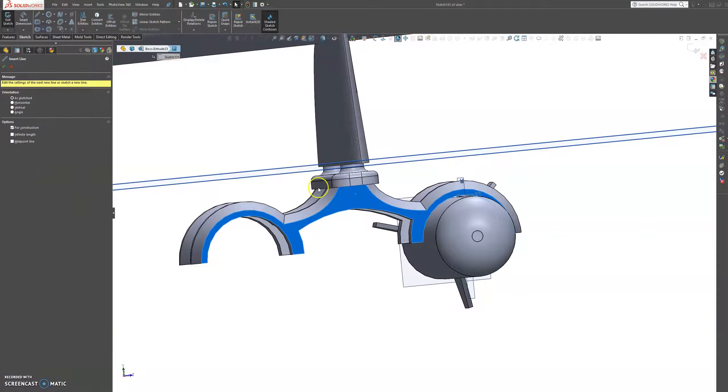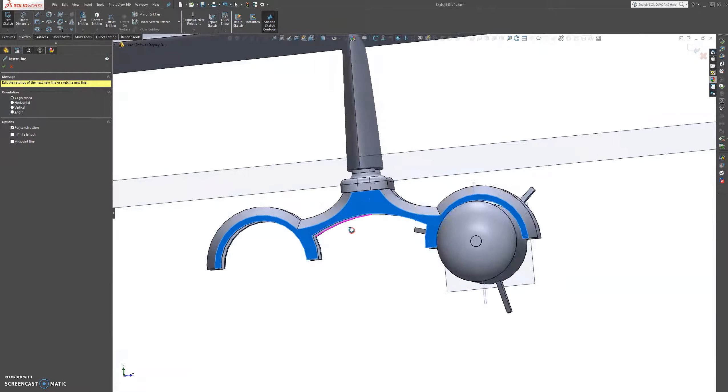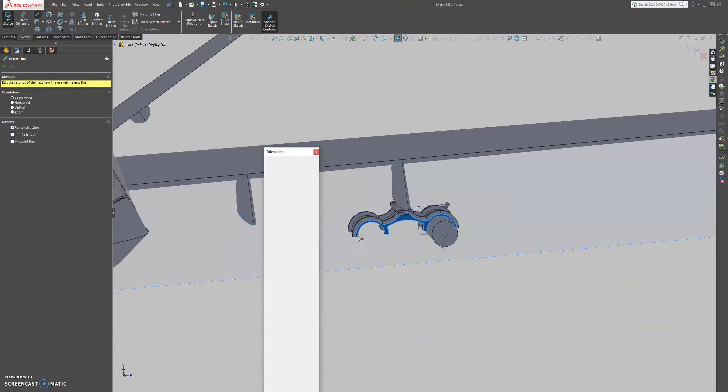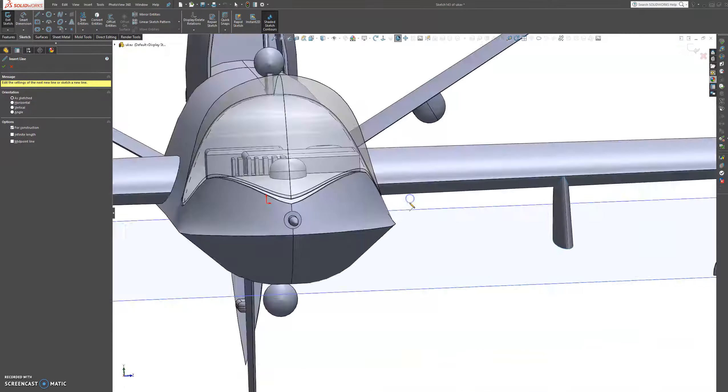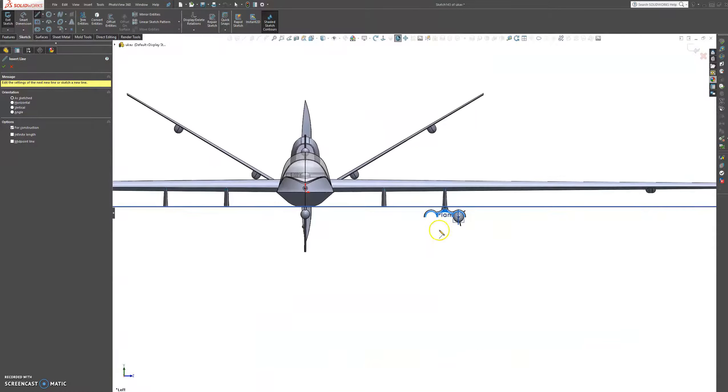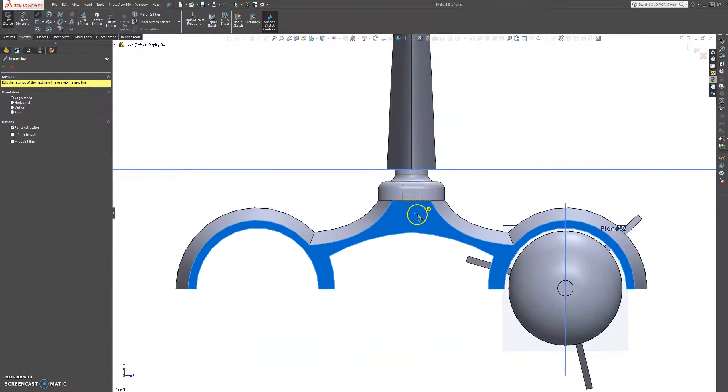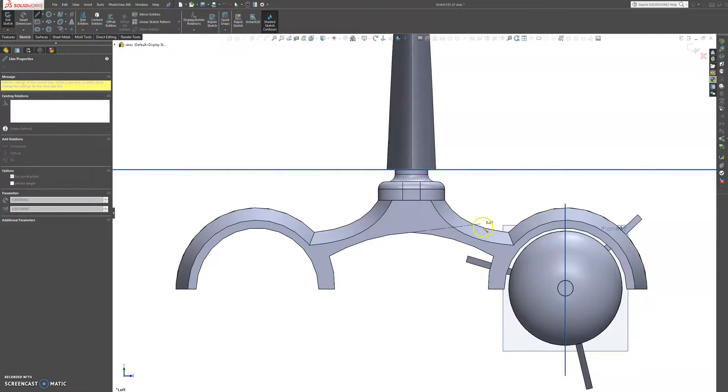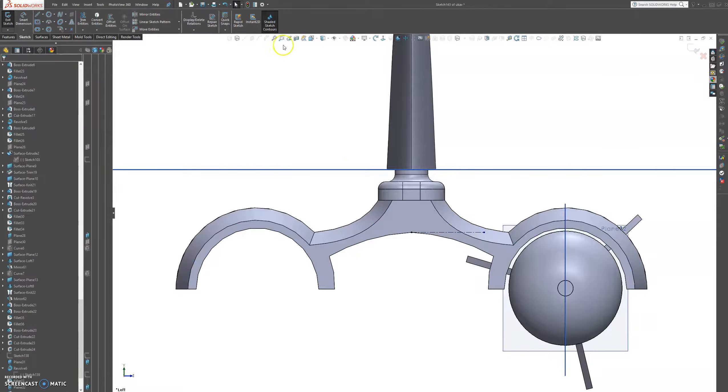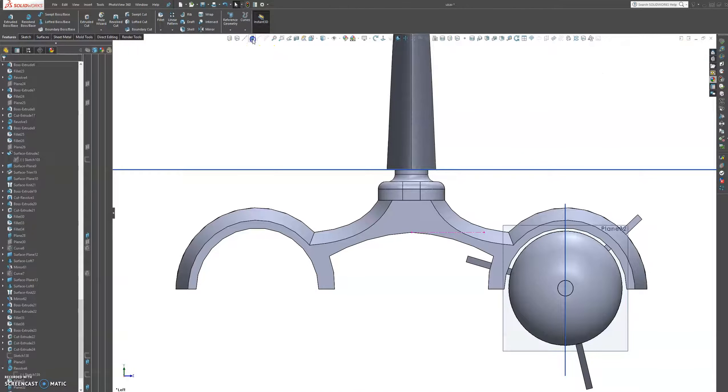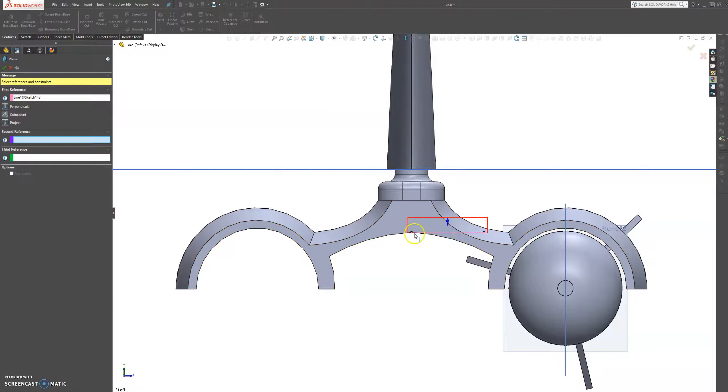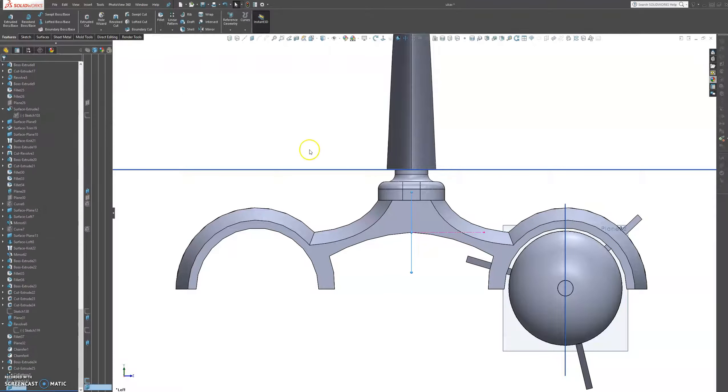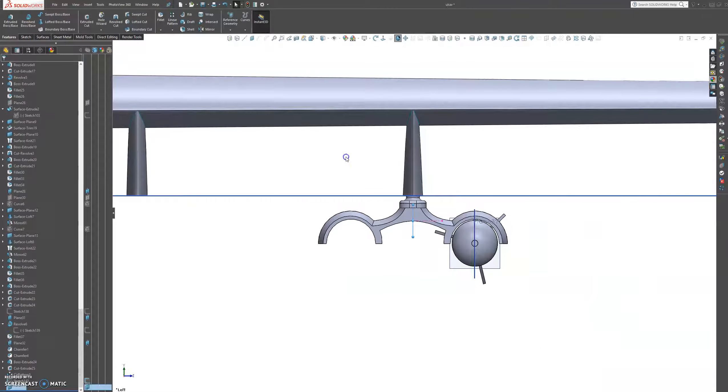And then we grab a centerline. Let's grab a centerline from this point and then exit the sketch. And then we're going to grab this plane, choose this line to that point. That's good.